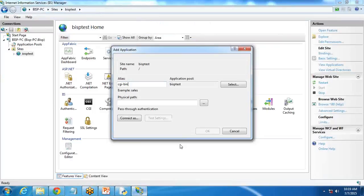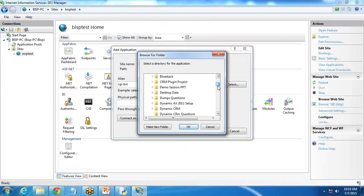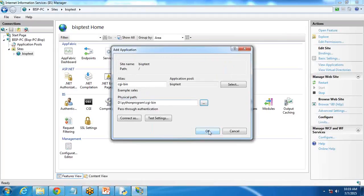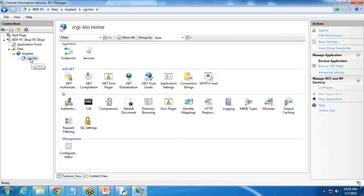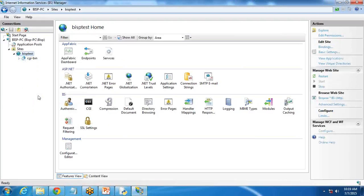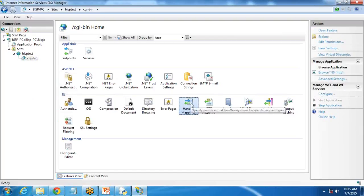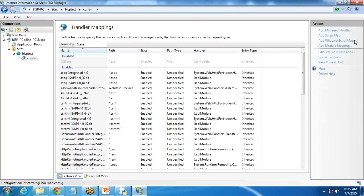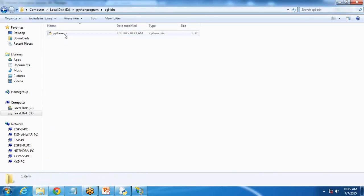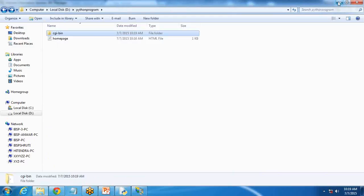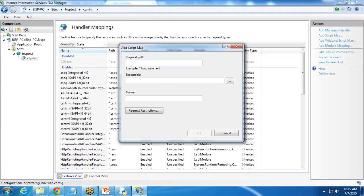I set the physical path to D drive, Python Programs, cgi-bin, and click OK. Now I click on cgi-bin, refresh it, then open handler mapping and on the right side click 'Add Script Map.' For request path I enter *.py so it can execute all PY files. The executable location will be the Python 3.4 executable, so it can run those Python PY files.